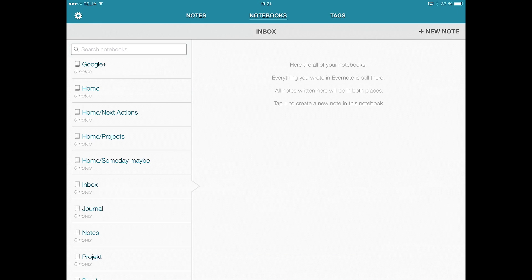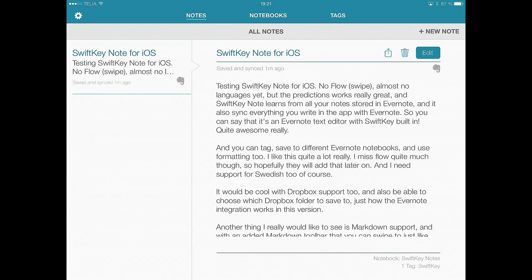So when you do that, you will see those notes in these notebooks too, if you want, or you use the default notebook called SwiftKey Notes and then you get the notes here.